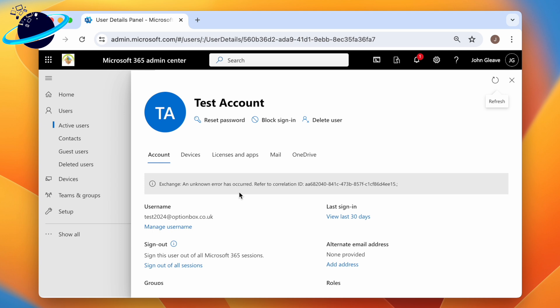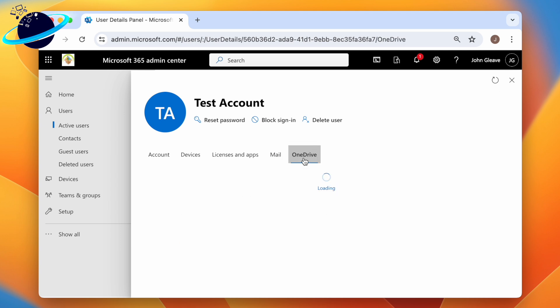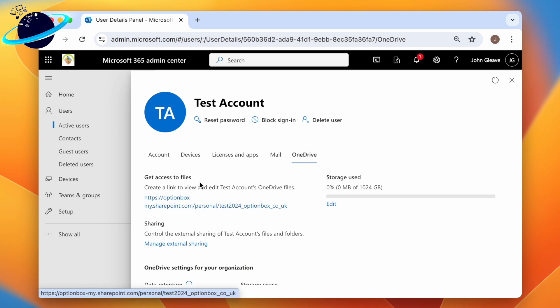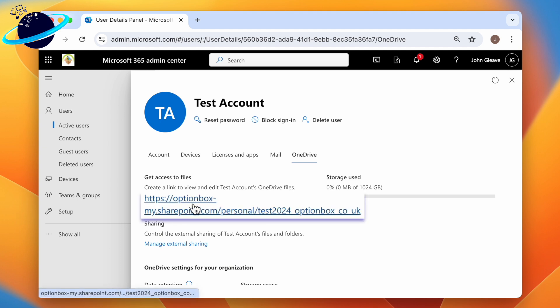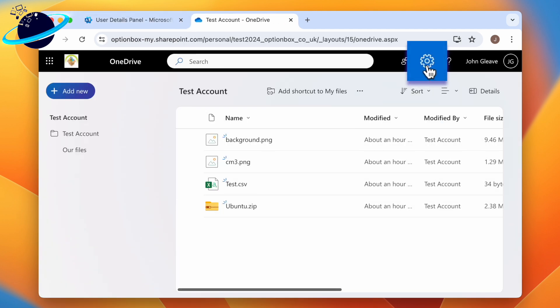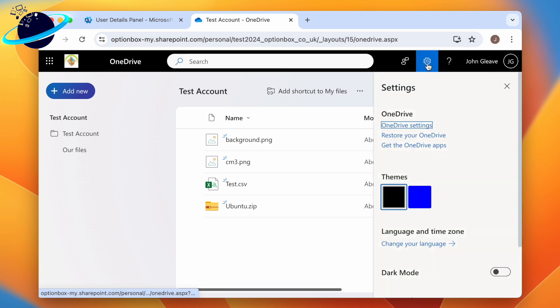Then head to the OneDrive tab. In the OneDrive tab, click Create Link to Files, which will generate a link that you can use to access their OneDrive files. Click the link, then when their OneDrive account opens, head up and click the cog icon.